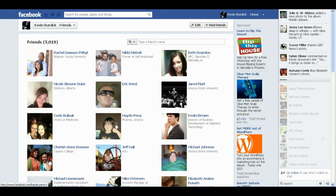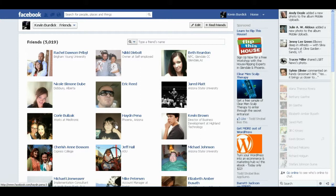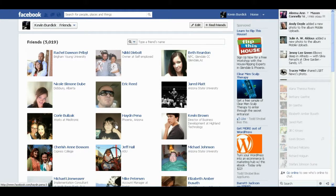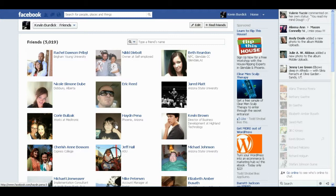I've been doing this since 2008, and I've got several hundred deleted profiles that are just taking up space. As Facebook has grown and they've made changes, it becomes very difficult and very challenging to delete these friends.